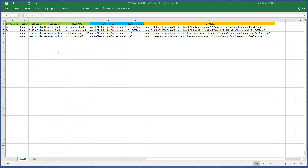This is a spreadsheet where I'm calculating what the formula is going to be to create the copy command. In the end, we're going to use this copy command in a batch file and run the batch file to do all the work. But I want to start with showing you the components of what go into the copy command. Everything in the green columns is the file listing of where the files are now and what the file names are now.